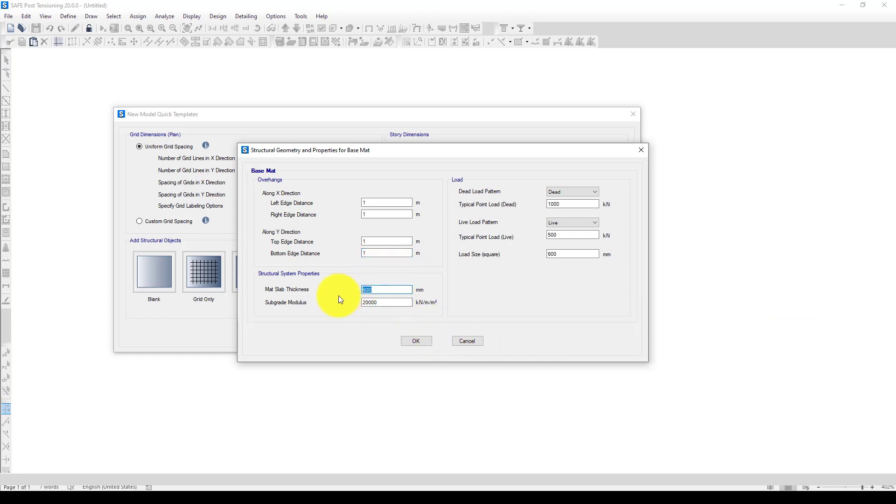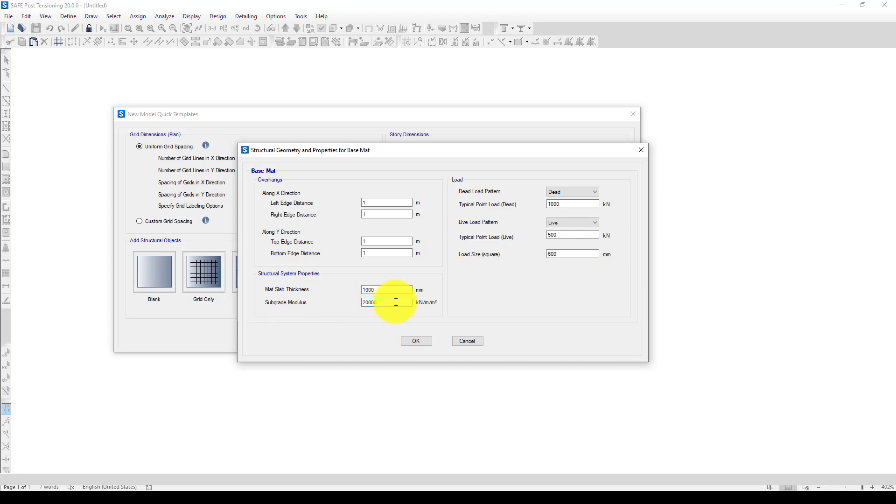Now the thickness of the slab—I want this foundation slab to be one meter thick. The soil or subgrade modulus should be about 20,000. Now here is the load. I use the dead load which comes from the upper stories. This should be 10,000 instead of 1,000, and I'm also using 12,000 from the live load.